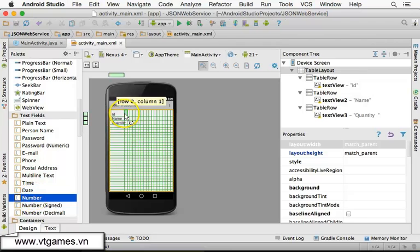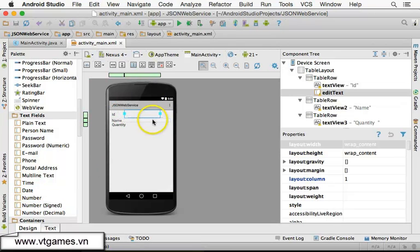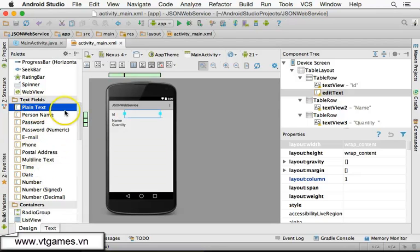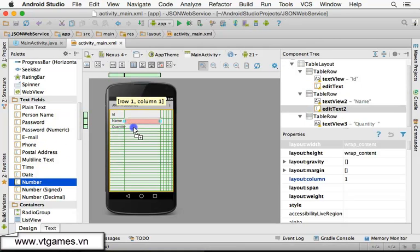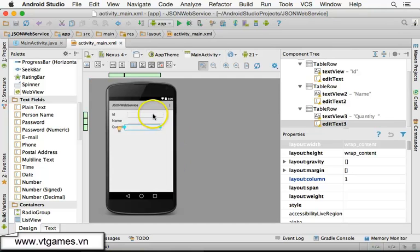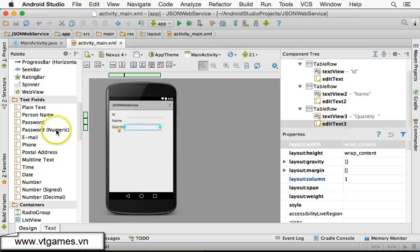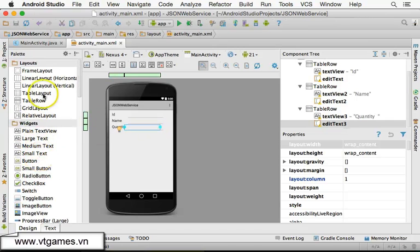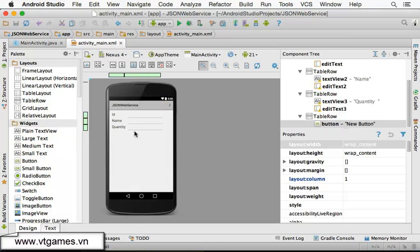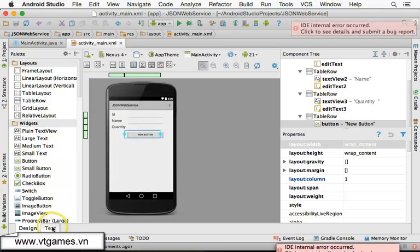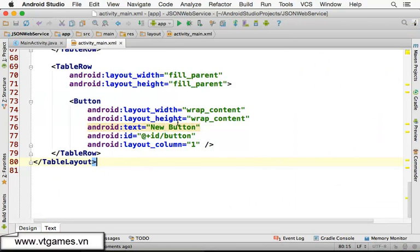The ID must be a number, so I'm going to place a number field inside here for the ID. The name must be a string, so just put a normal plain text here. The quantity must be a number, so place a number field here. So we have just three rows, and there is one more thing which is a button for us to post it.